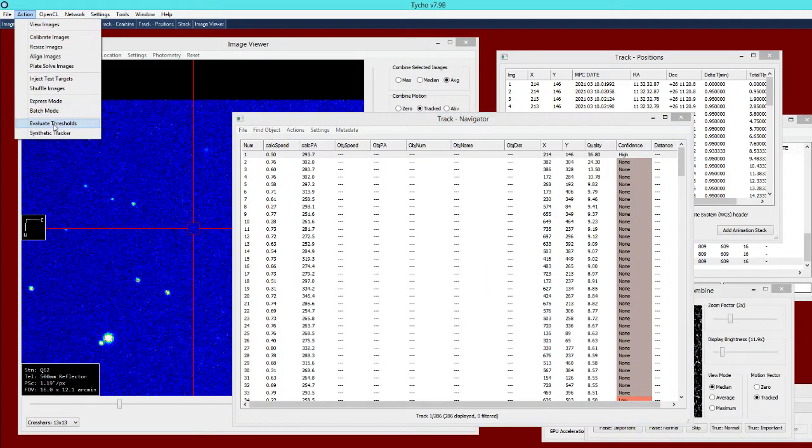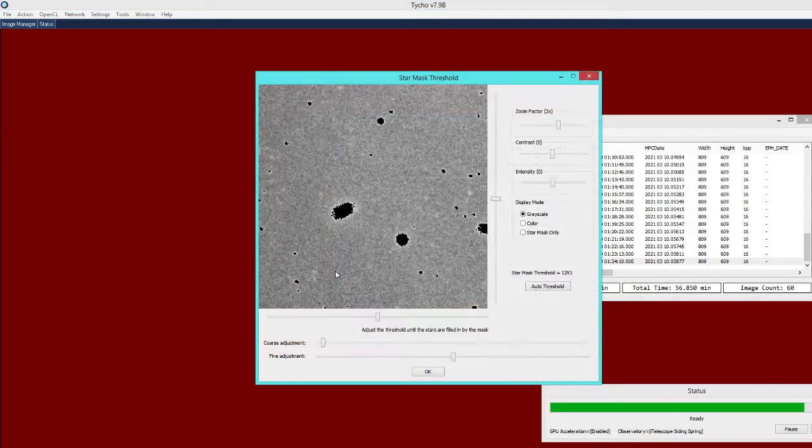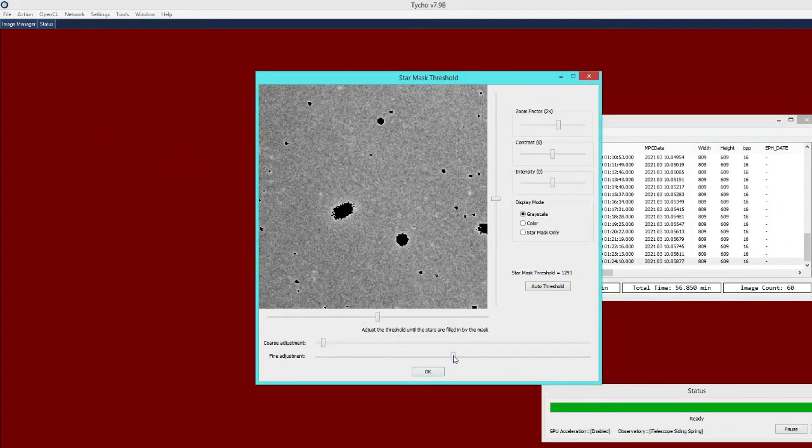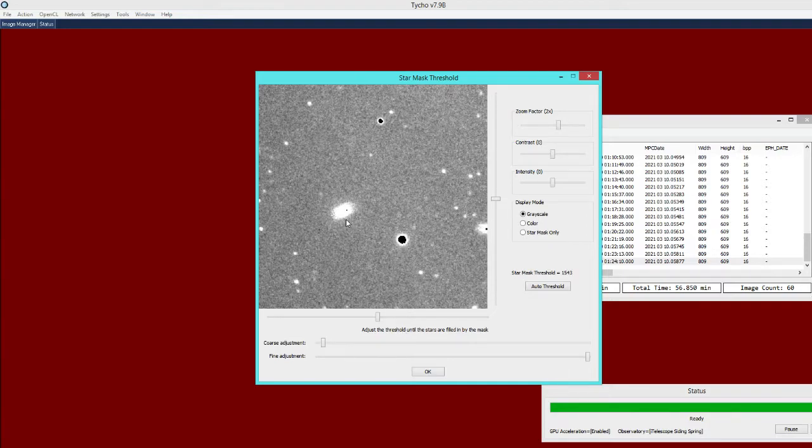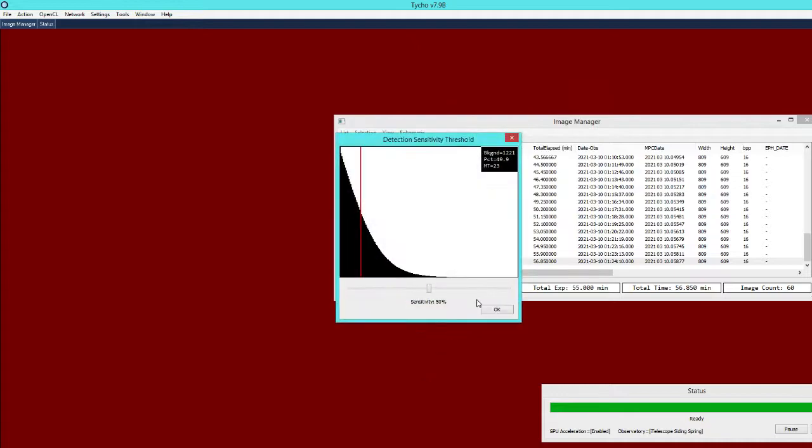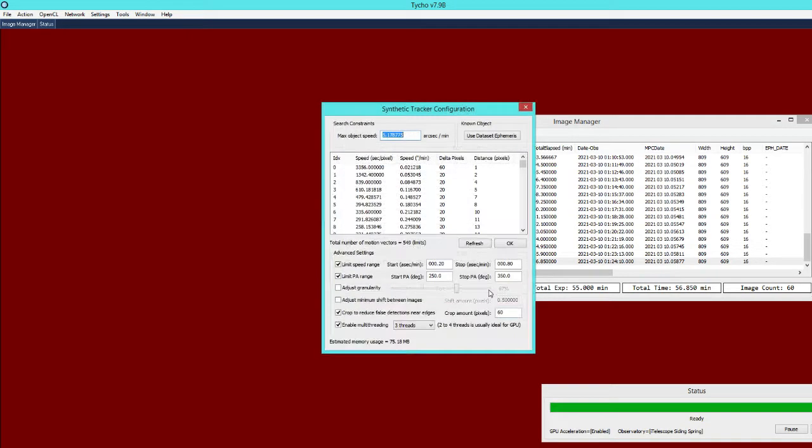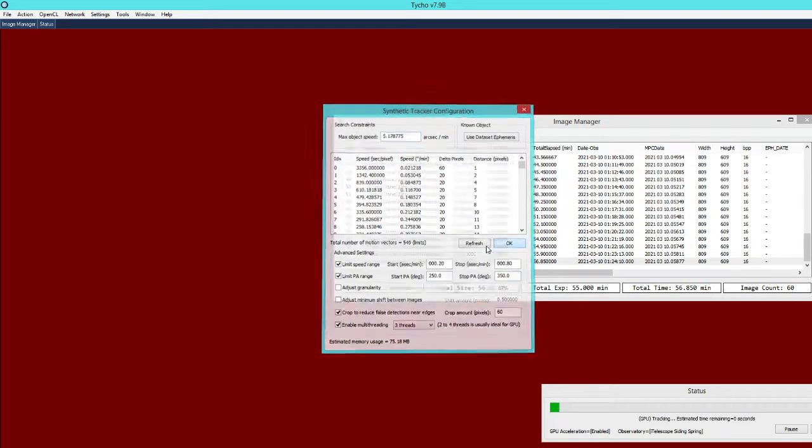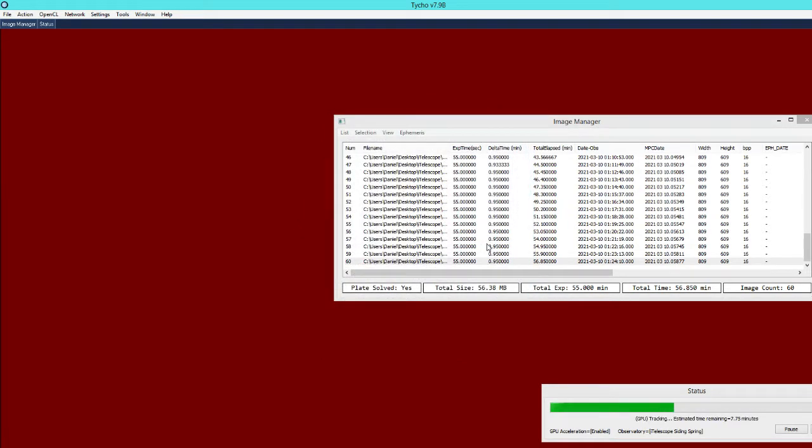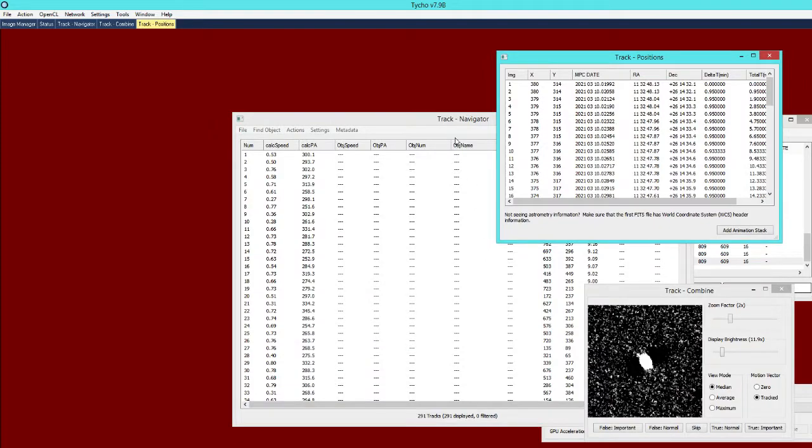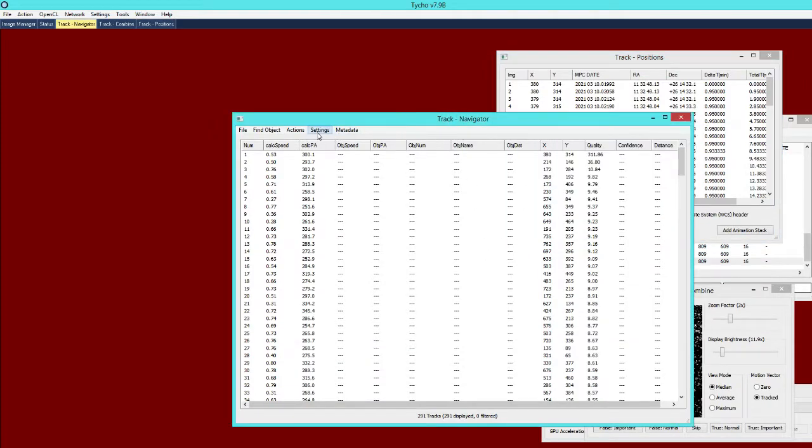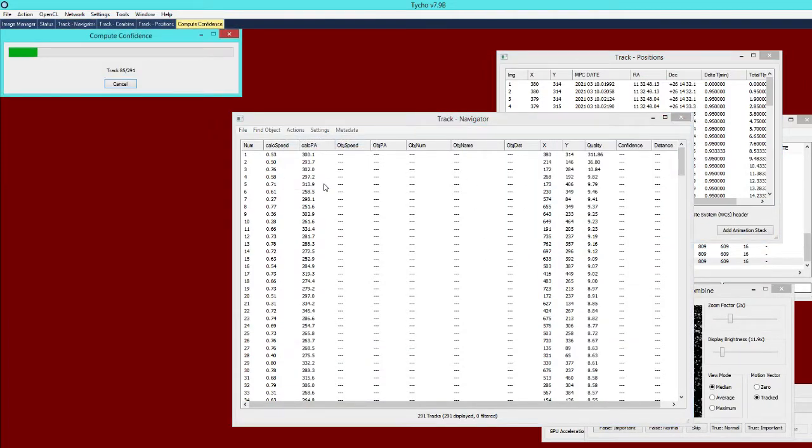If I go back and then adjust the static threshold so now it is no longer masked out by the threshold then we can go ahead and run the tracker again. And this time let's see what it has found.